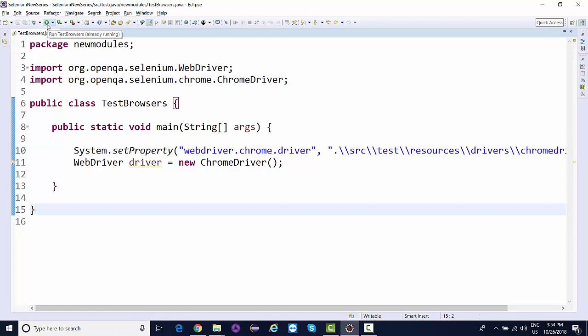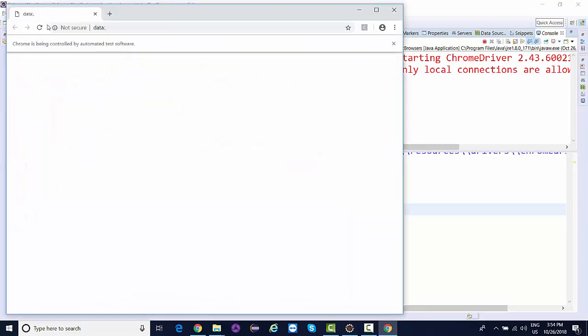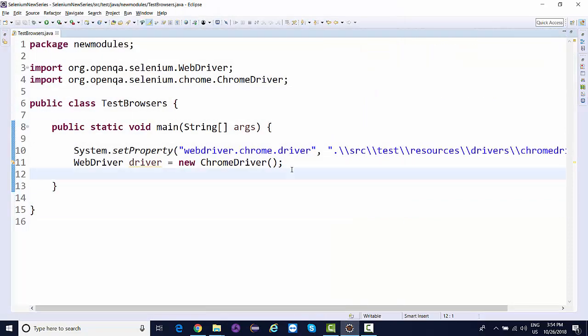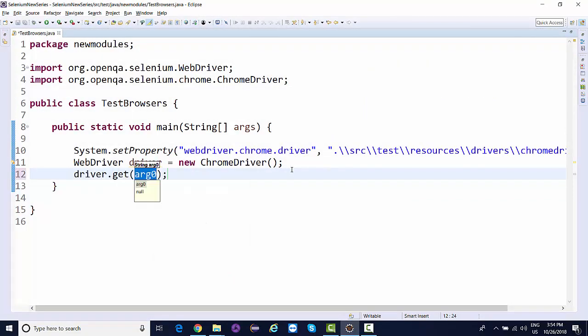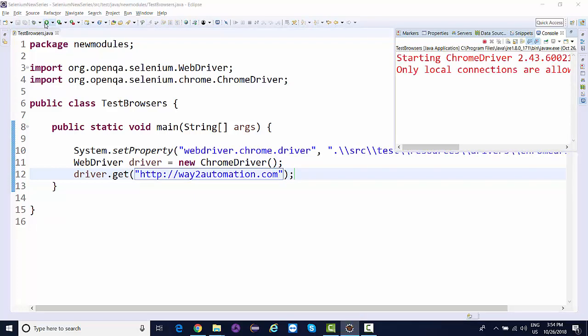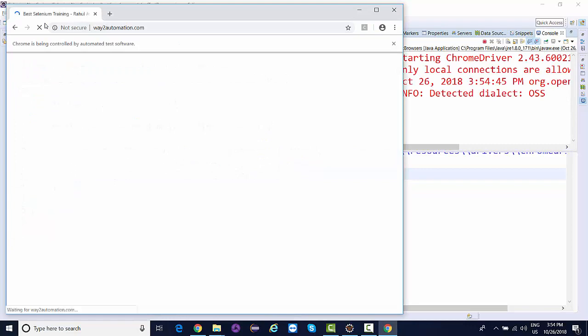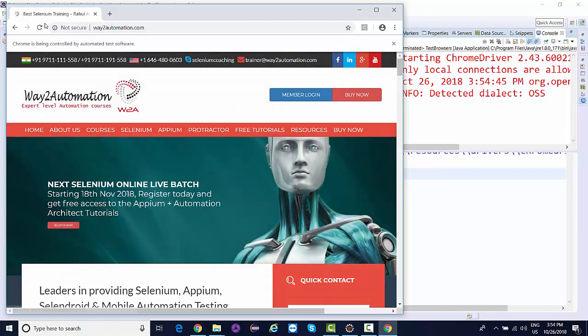If I run this, it will launch the Chrome browser. Let's try to navigate to a website. driver.get and go to http://way2automation.com.